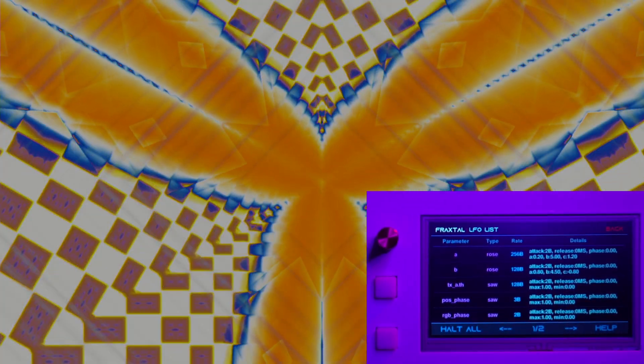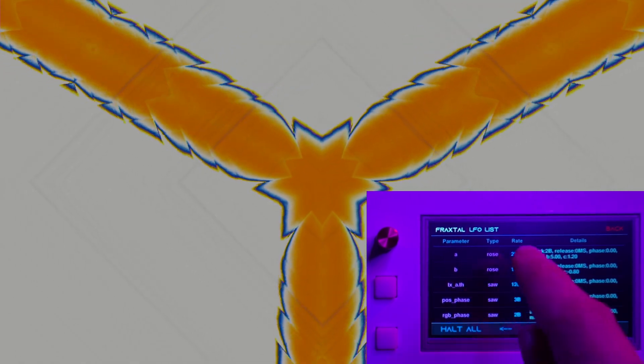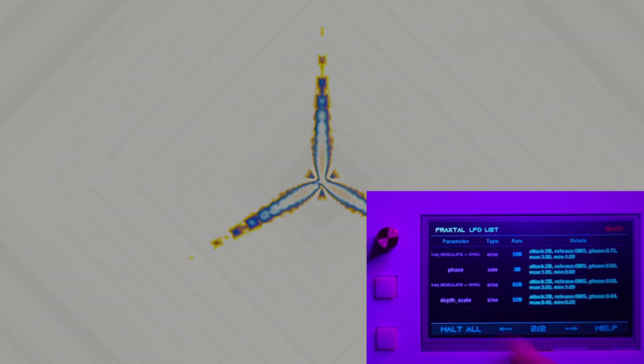This shows you that all of these parameters here in the synth are currently animated. This parameter A is going on a rose curve, this angle right here is going on a saw wave. You have a bunch of other ones going on and just various other parameters too. There's animation in the modulation system.